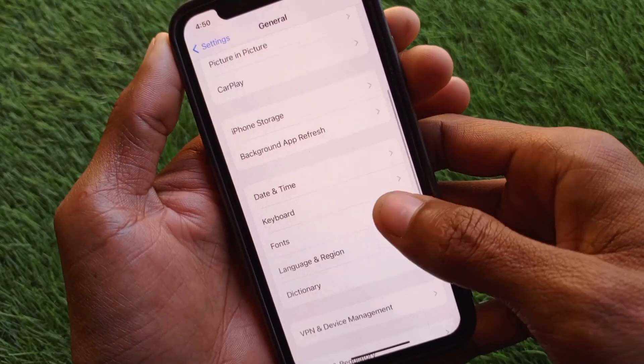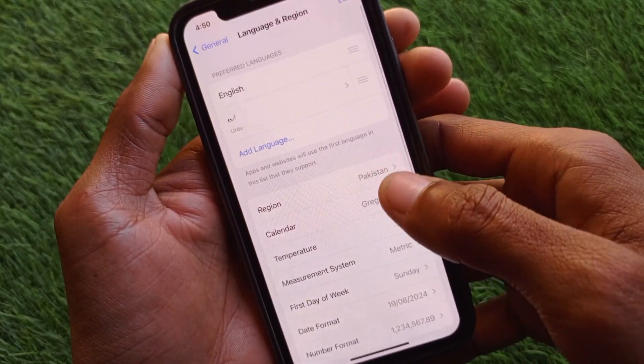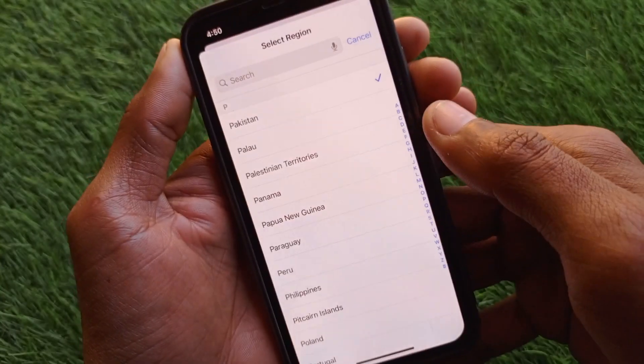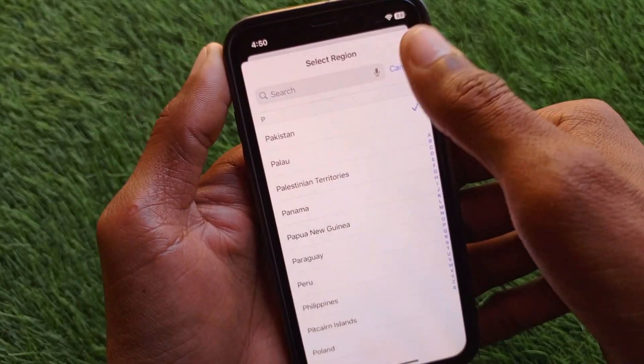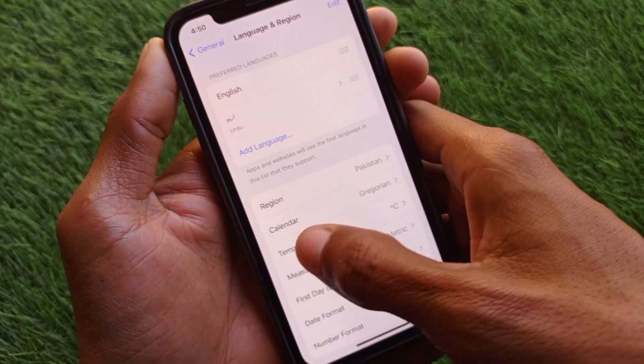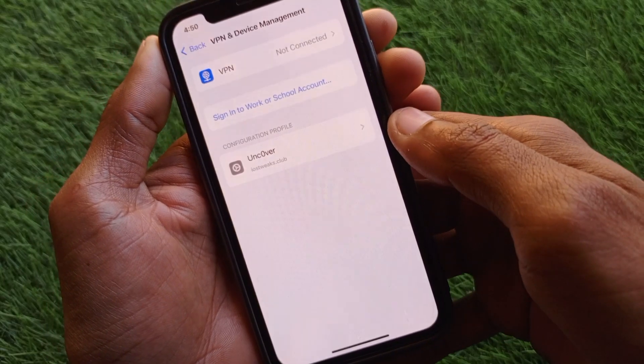The main problem is often your region. Open your Settings, scroll down, click on Language and Region, and select your region according to your country. After doing this, go back.